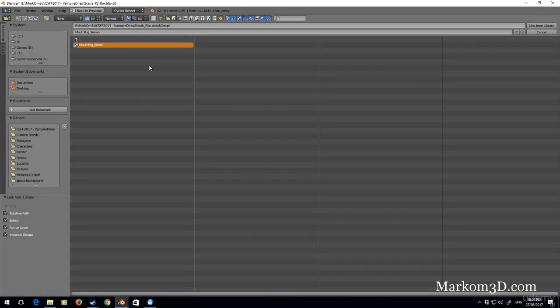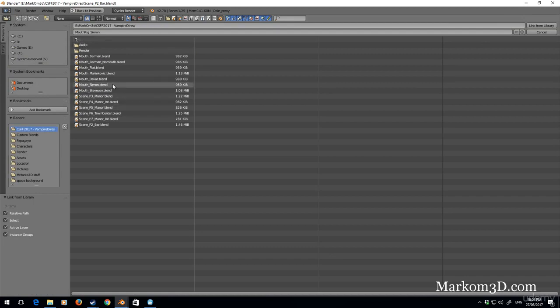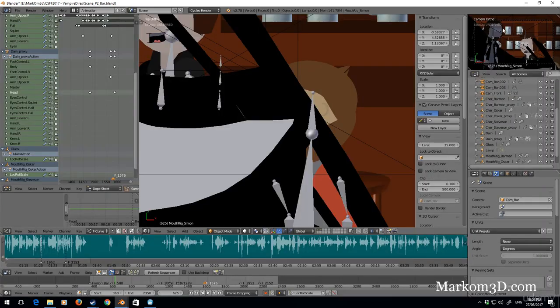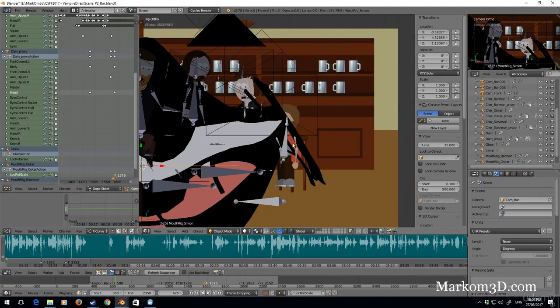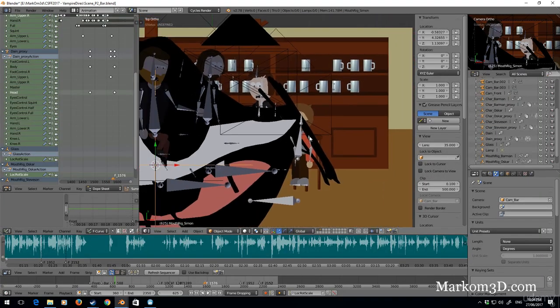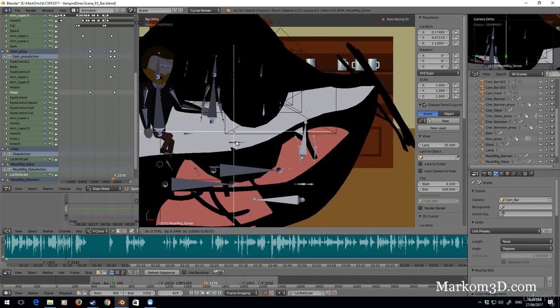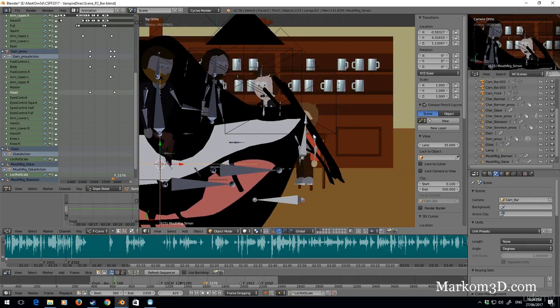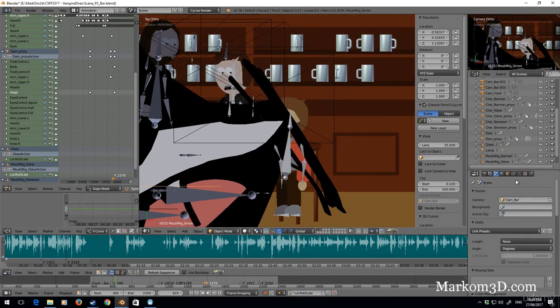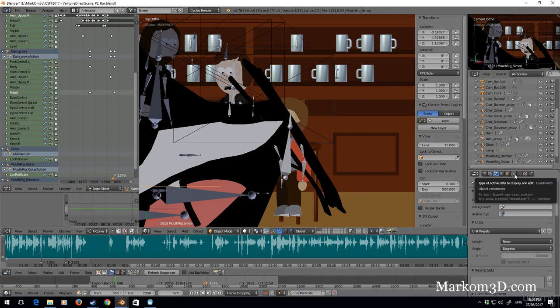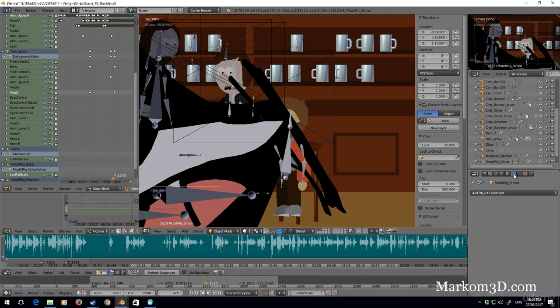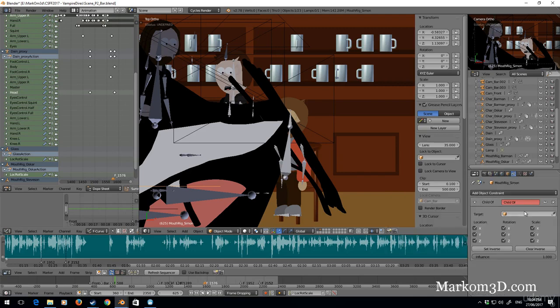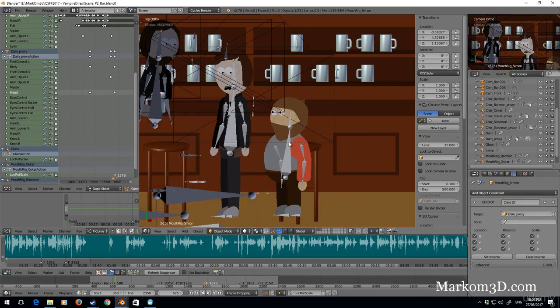Close back, back Simon. Group mouth rig Simon. So he's a little bit big but that's fine. So what we need to do is we need to set this mouth to be the constraint of Simon's head. So I'm going to click on the constraints, add object constraint, child of. I'm going to use the eyedropper tool to select the proxy.